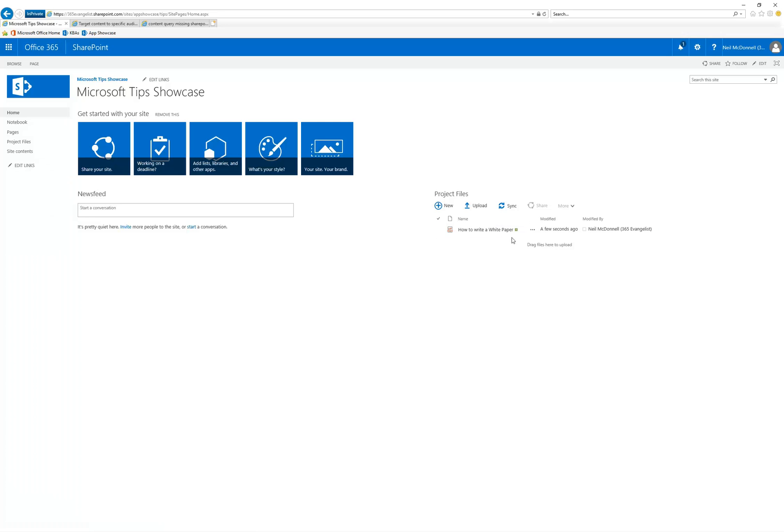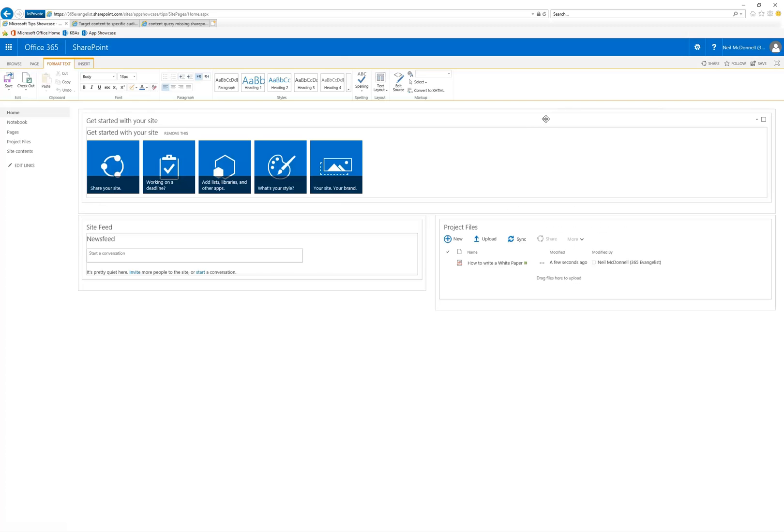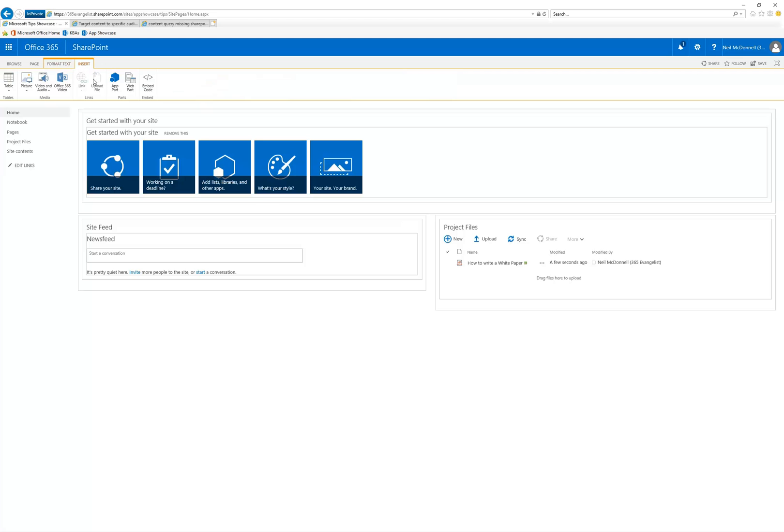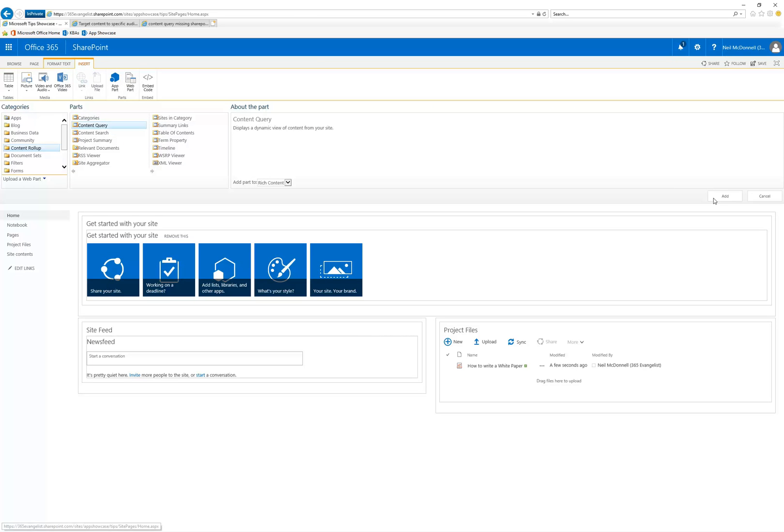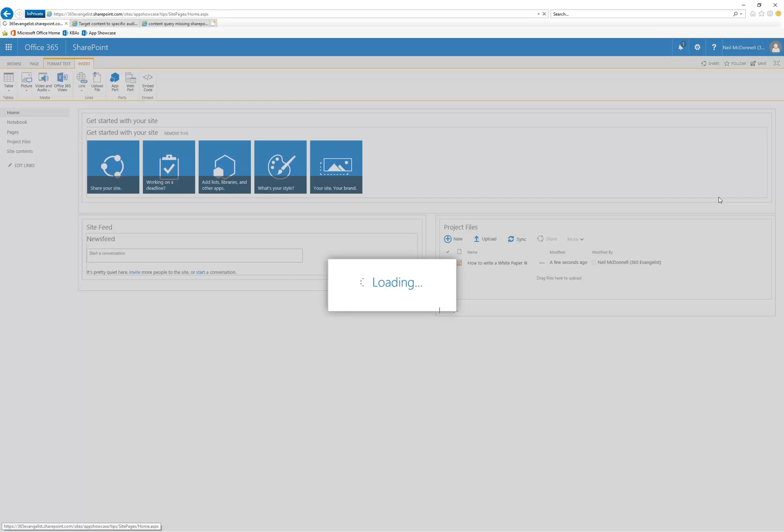But if we wanted to put something similar on there that is embracing audiencing, I'm going to go ahead and edit the page. I'm doing this very fast, but I'm going to add a web part called content query. There we go. Sorry, content query. I'm going to add the content query web part.